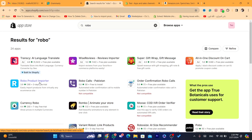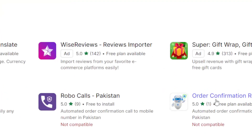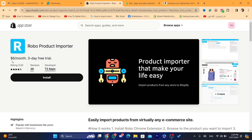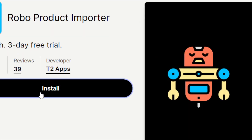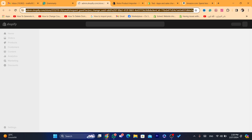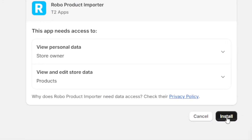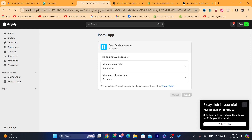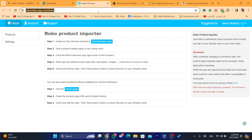It's called Robo Product Importer. There are other apps that allow you to do the exact same job, but they are all paid. We are going to use the Robo Product Importer. Click on Install, and then click Install again to confirm.